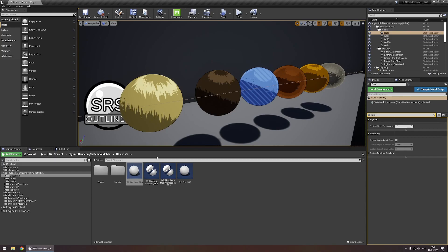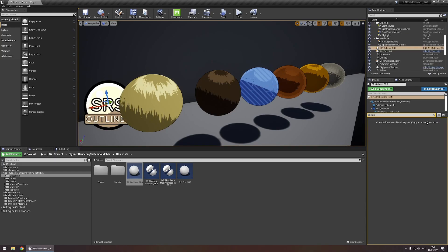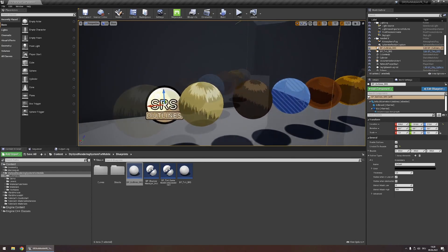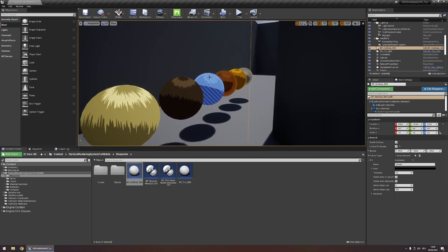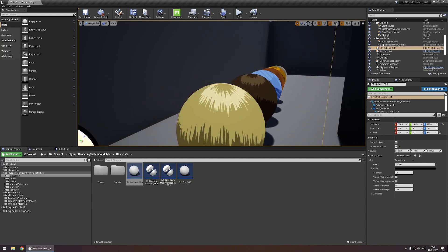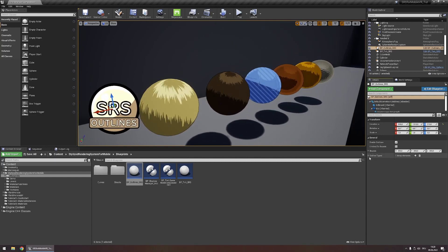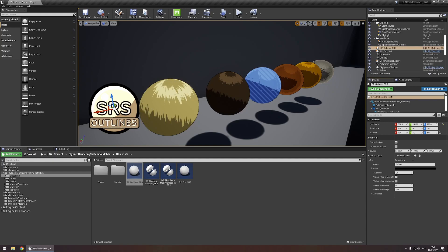You can customize the appearance of those outlines in the SRS Outlines actor. This actor has a few settings: Enable Outlines simply toggles the outlines, and Limited to Bounds creates bounds around this actor that control where the outlines will be visible. If your camera is outside of the bounds — specified through the bounds variable — the outlines won't be visible, but if your camera moves inside the bounds, the outlines will become visible. Let's keep this unchecked for now. The Outline Types array is responsible for customizing your outlines and holding all the settings for them. You can add multiple types of outlines into this array, but for now we're going to stay at one.